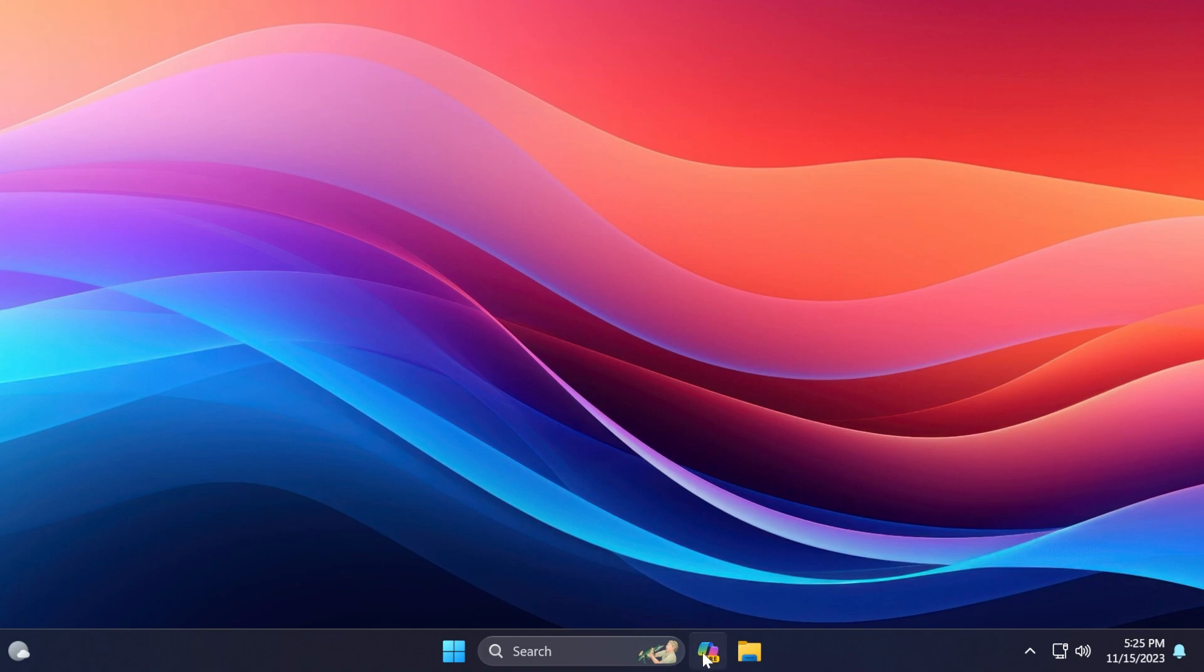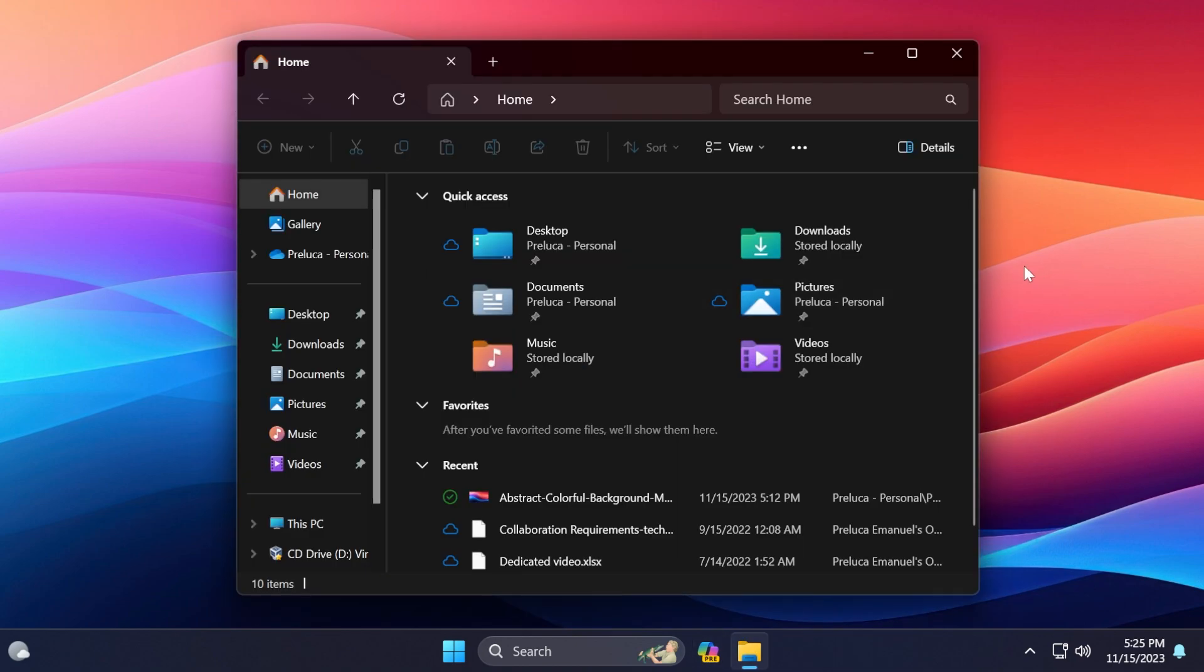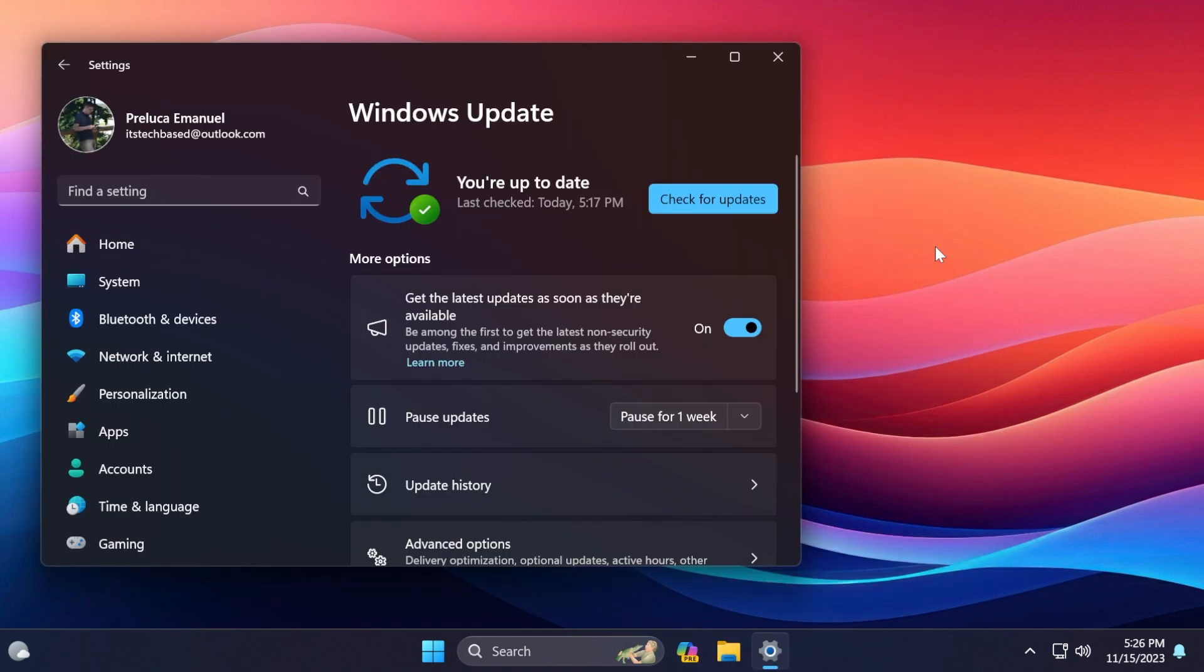For example, on this machine, I have now Copilot and I also have the new file explorer, which is looking pretty good in my opinion. But of course, as I've said, make sure to enable get the latest updates as soon as they're available whenever you're doing updates, even on the main release, because this way you will get all the latest features whenever they're available.